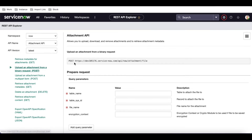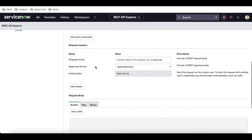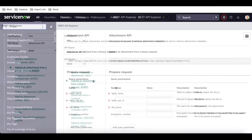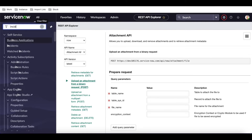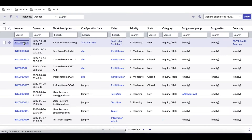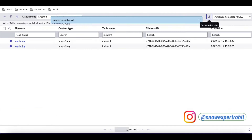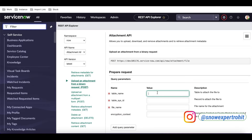Next, let's talk about uploading an attachment from a binary request. In this request we can directly attach a file to a particular table record. Let's say I want to attach some document to a specific incident. I'll use the incident called 'REST Outbound Testing'. This incident already has one attachment and I want to attach one more.